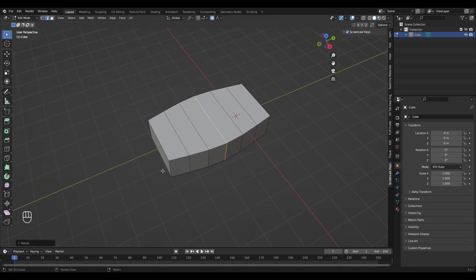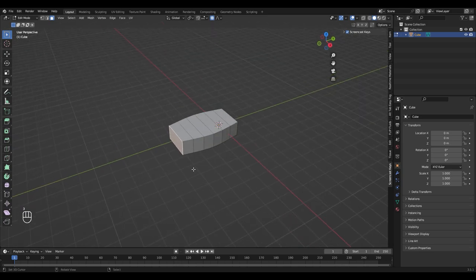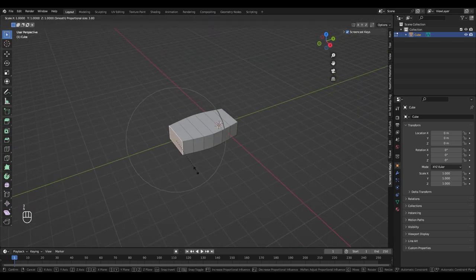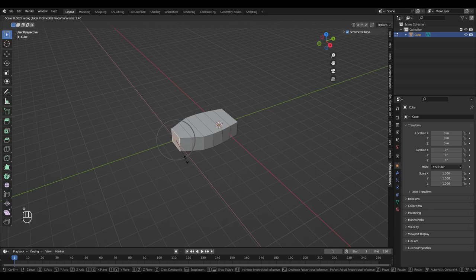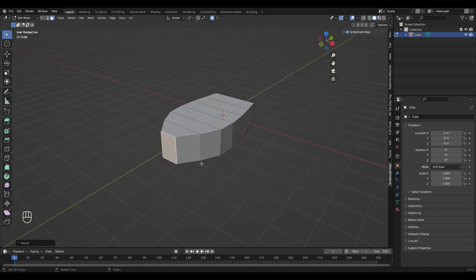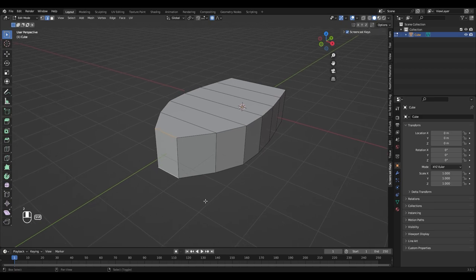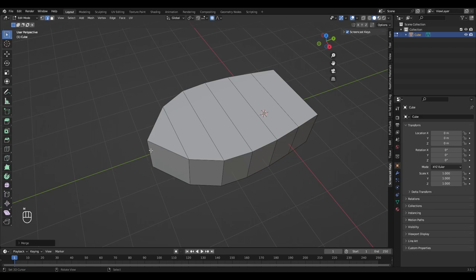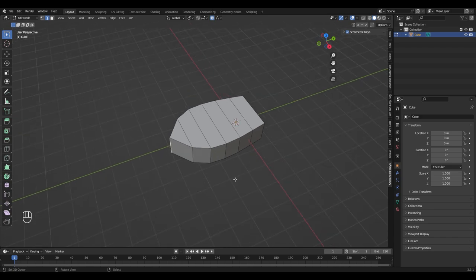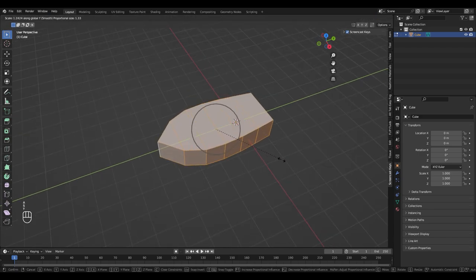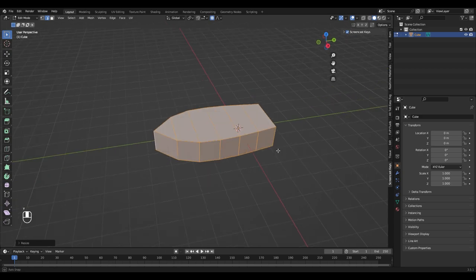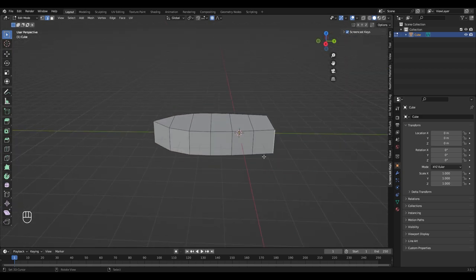Now let's focus the front. For that I select this face and do the same again. To make it pointy, select those two edges while holding shift and hit M and choose collapse. I think I want my boat a little bit longer, so select everything with A and scale it on the y-axis.